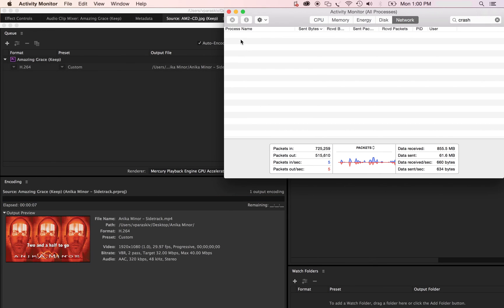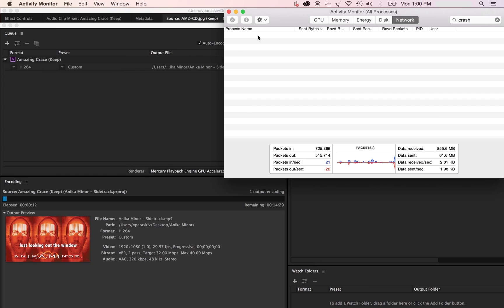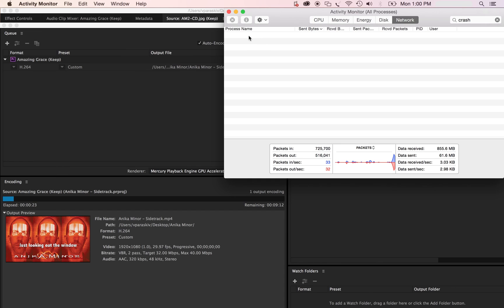If for some reason it ever pops up in the middle of your rendering, double click it and immediately quit out of it. Always keep this clean as far as the daemon crash or whatever it's called. That's what's going to kill your render.